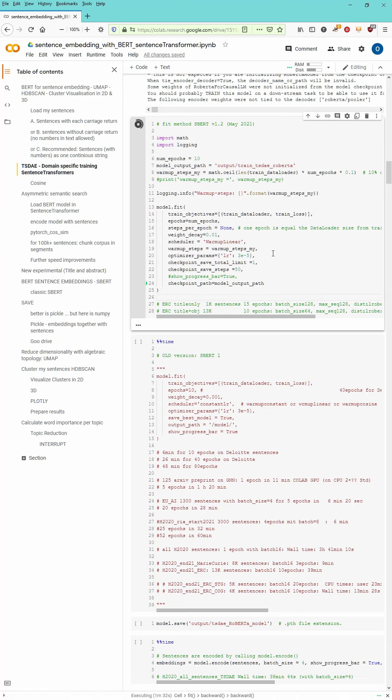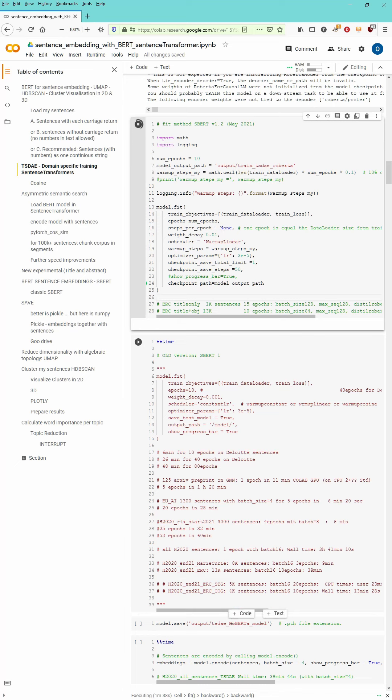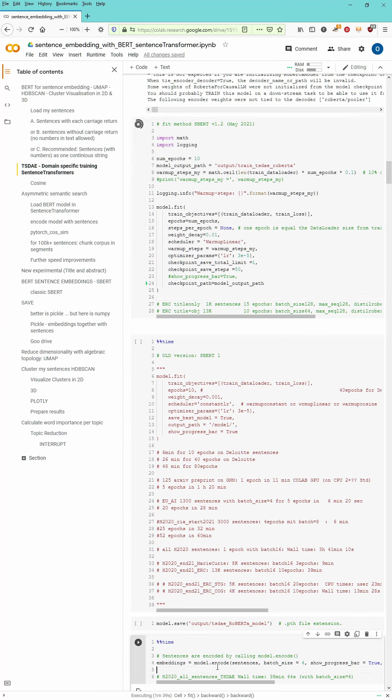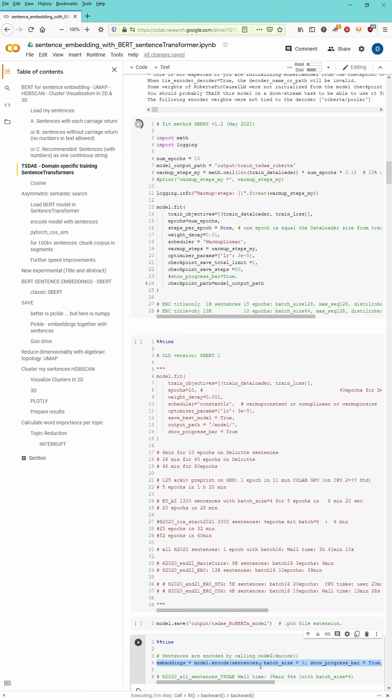So as you can see on the left side I show you the table of contents and what we will go for is or what you can do is now that you have the model trained and you encode your sentences. Batch size I use 4.